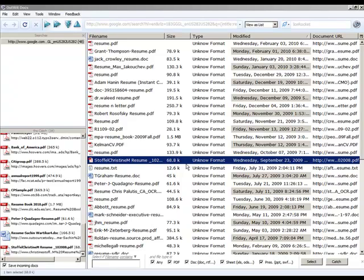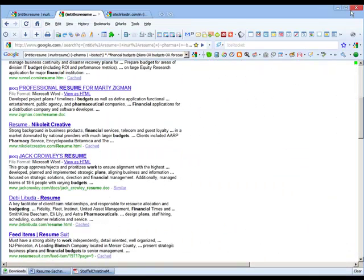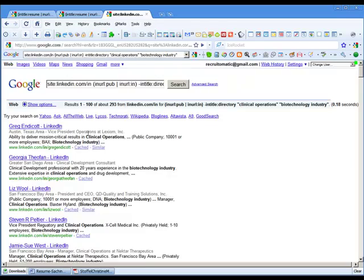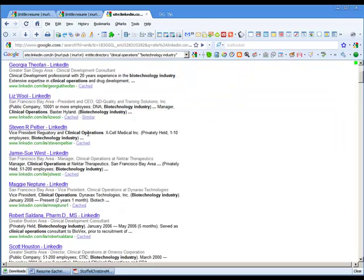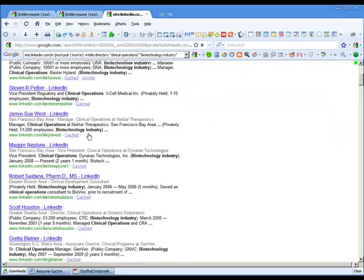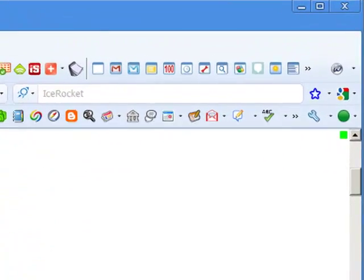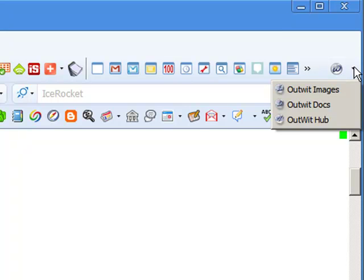So that's just one of the things that you can do with Outwit. Let me show you another. I'm going to come here into this search and here you can see I've done an x-ray on LinkedIn and here are all of my candidates on the results page here. And I'm going to come again into Outwit and this time I'm going to select Outwit Hub.